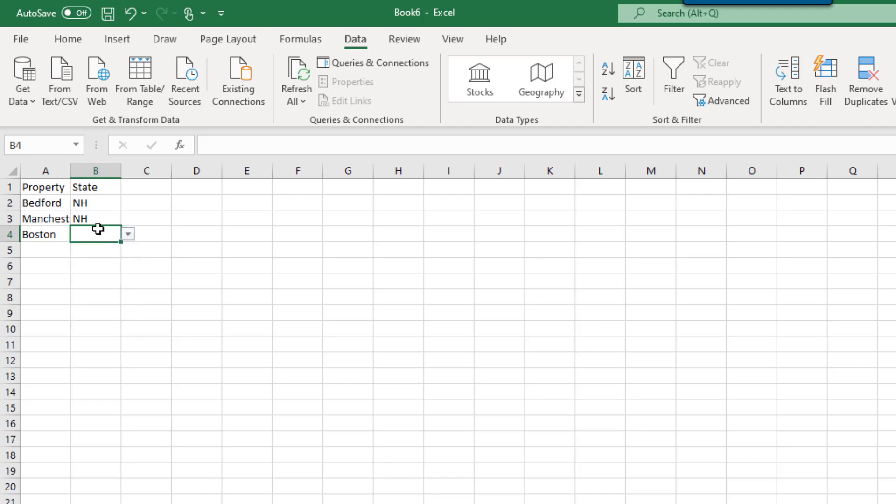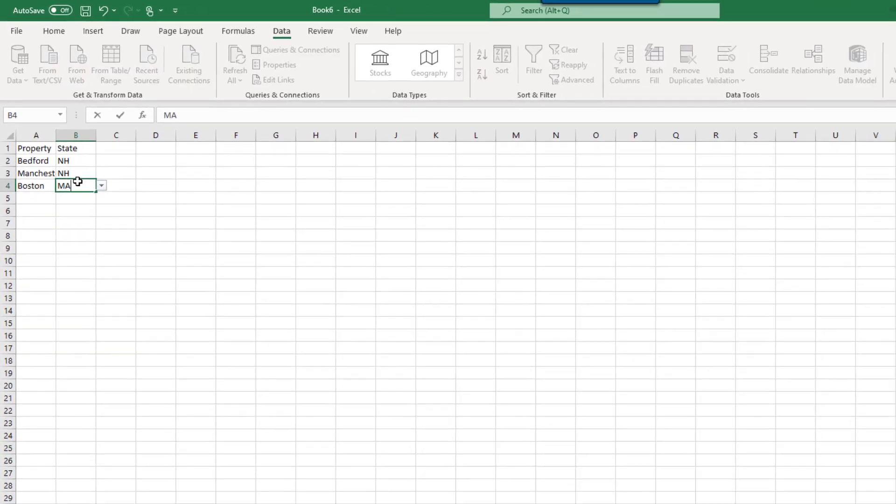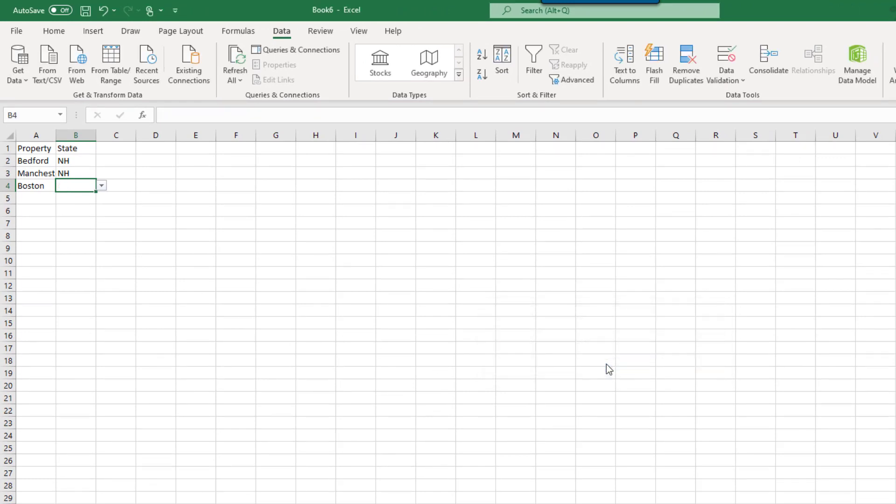So what happens when someone attempts to enter a value for a state that isn't in your list? They'll see the error that you created in the data validation box. No entry will be allowed that isn't from your list.